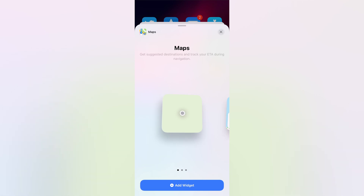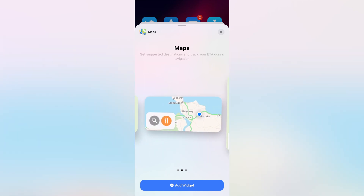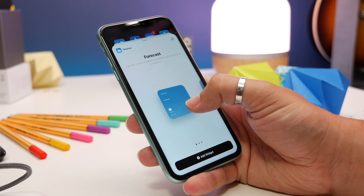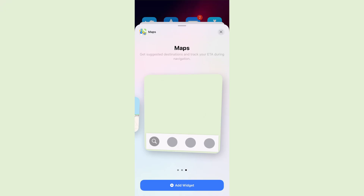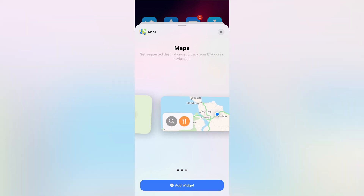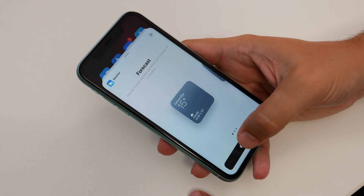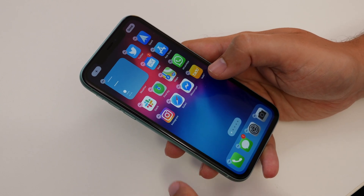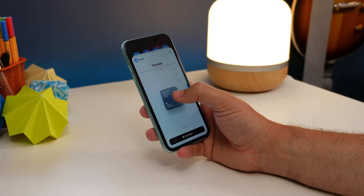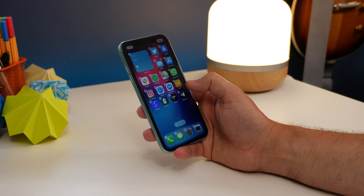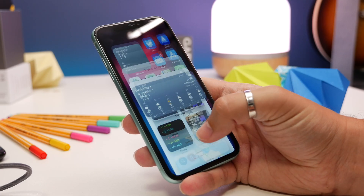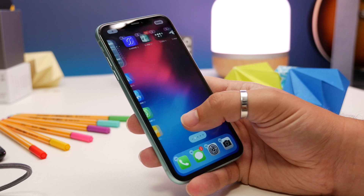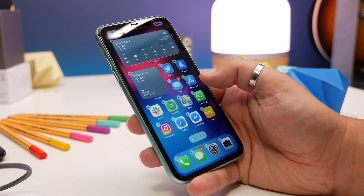Now choose between three different sizes: a small square that takes up the space of four app icons, another that takes up two whole rows of app icons, and another that takes up four rows. Depending on the app there are benefits to each size, so choose the widget and size you want and then drag and drop it to your home screen, or tap the add widget icon. Your app icons will automatically move out of the way, and some will inevitably be pushed to the next home screen if there's no space.